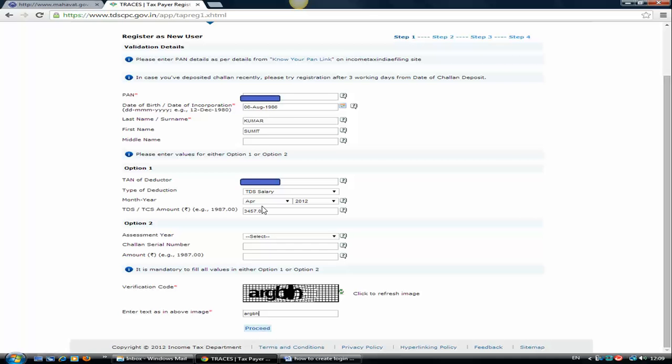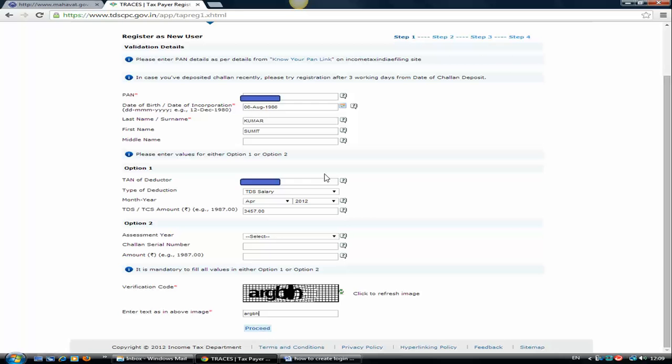If you are a salaried employee and your employer has deducted TDS on your salary, then just type the TAN which will be available in your form 26AS. Otherwise, if you don't have the form 26AS, you might have form 16A or form 16. Form 16 in case of employer.